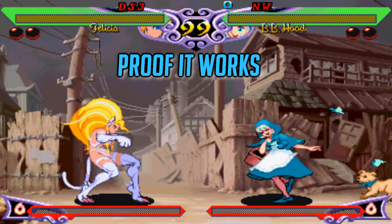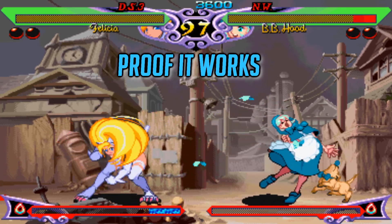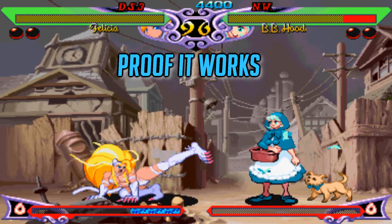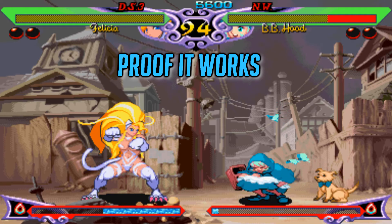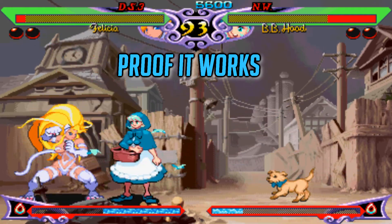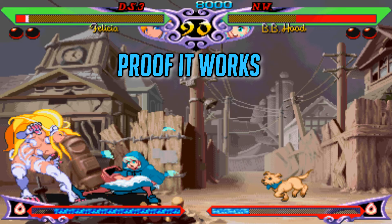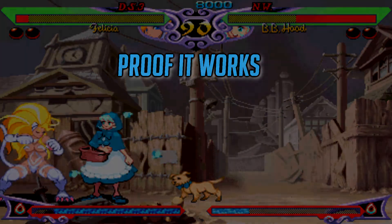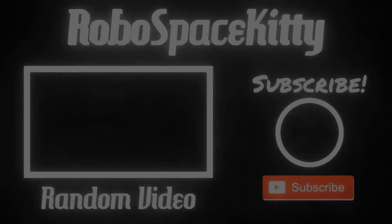And it's basically that simple really. You honestly shouldn't come across any issues, but if you do come across any problems just leave a comment below and I'll try my best to get back to you and help you on any issues you may possibly have. Well that's it for this video guys, thanks for listening, thanks for watching, and please subscribe. I'll see you next time. Bye!